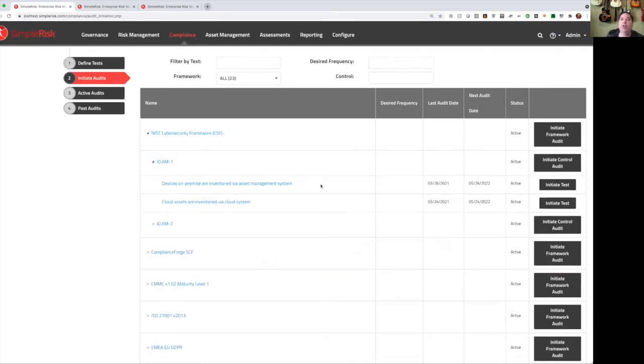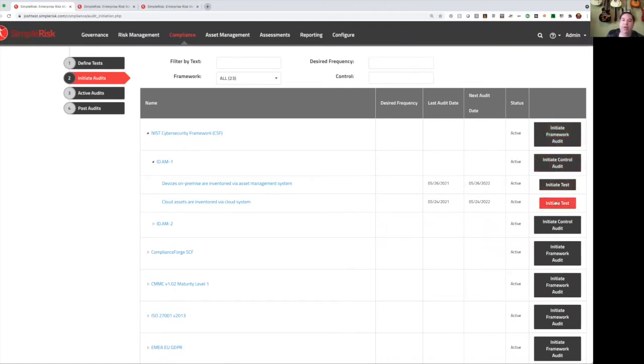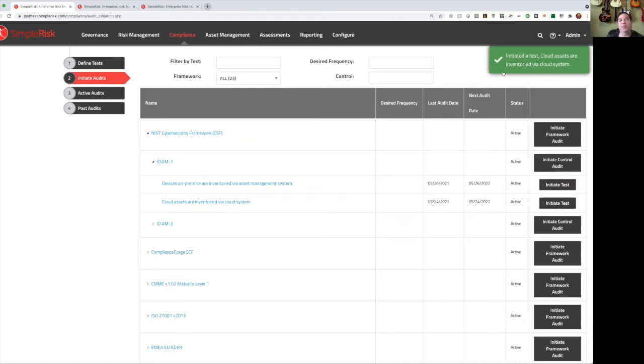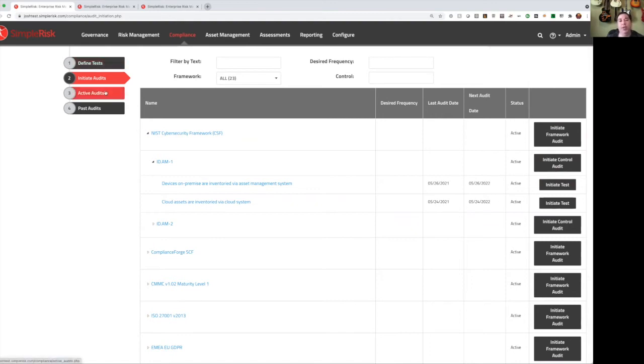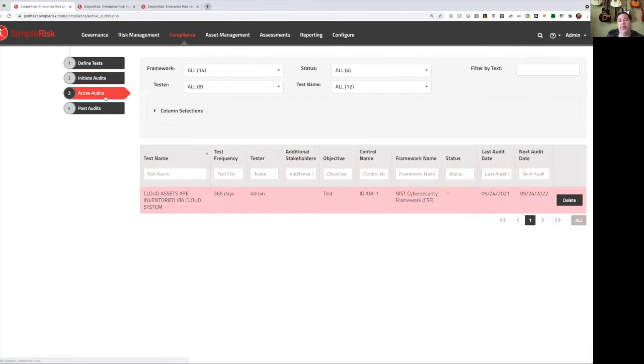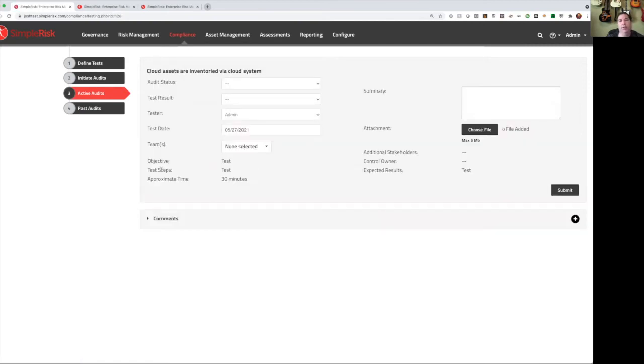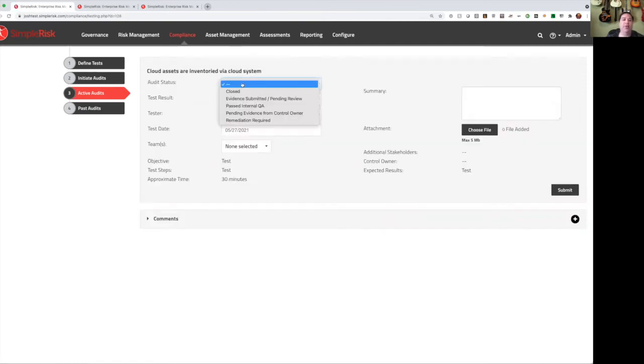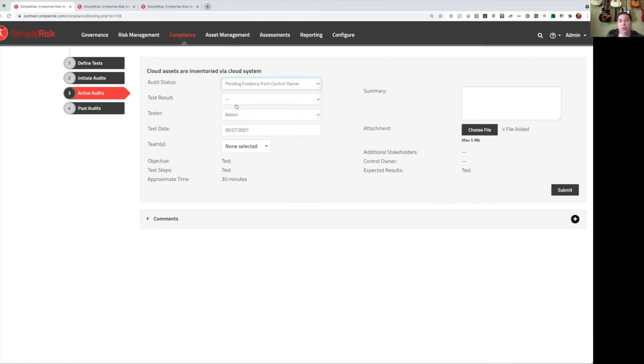In order to run a test, we just go to initiate audits. Initiate audits is going to show us a list of every single one of our frameworks that have tests defined for them. And we can expand it and see the controls and expand it again and see each of the individual tests. And we can initiate an audit either at the framework level, at the control level, or at the individual test level. So let's go ahead and kick off this test for cloud assets. Just like that, we've initiated our new test. That's based on the template that we defined in the define test step.